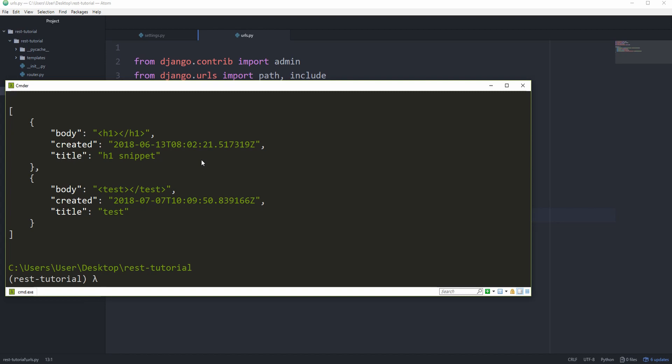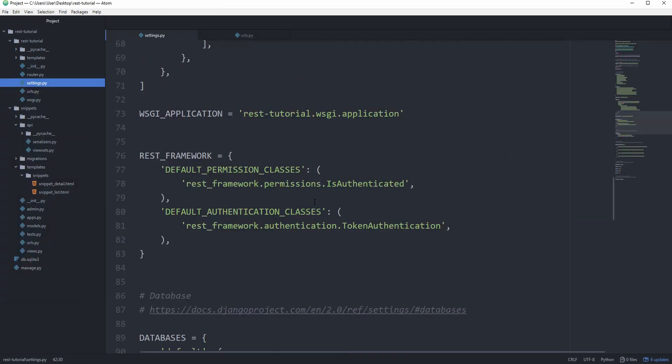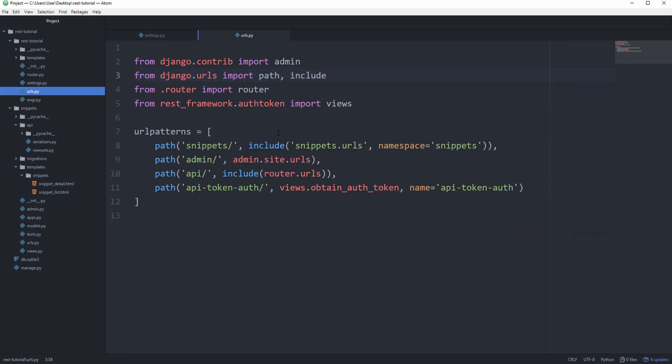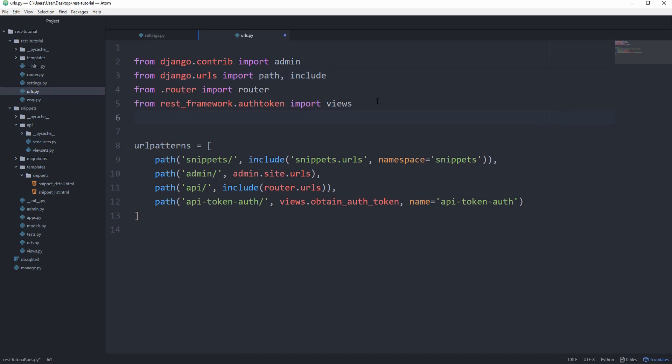Now we want to quickly cover session authentication, and see where they differ, and when to use which. Let's go back to our settings.py, and set this to session authentication. And in order to make this work, we are going to have a login view for our actual frontend. So, from django.contrib.auth.views import login. And just for quick convenience, we are going to include this right underneath.